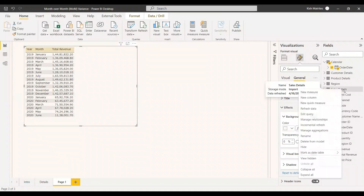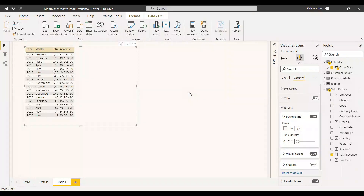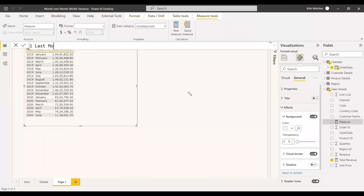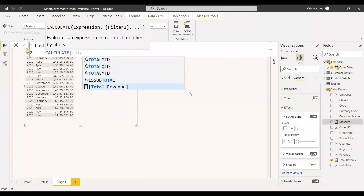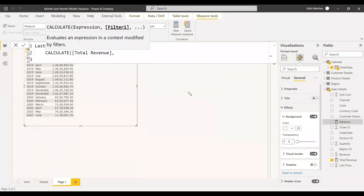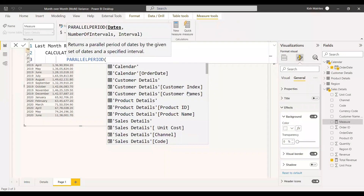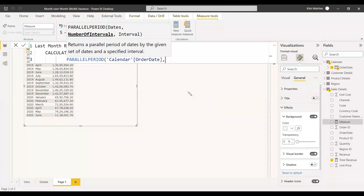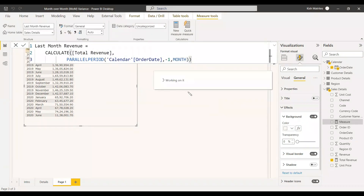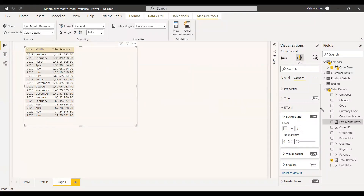Now we need to get the last month's revenue, so we will create a measure for it. Last Month Revenue equals CALCULATE of total revenue using PARALLELPERIOD. We provide the date column, minus one as the number of intervals, and month as the granularity — so we are getting the previous month's revenue. We will then add this measure to the table.